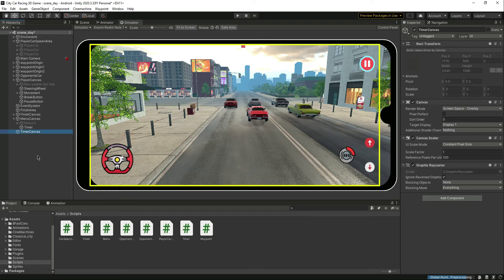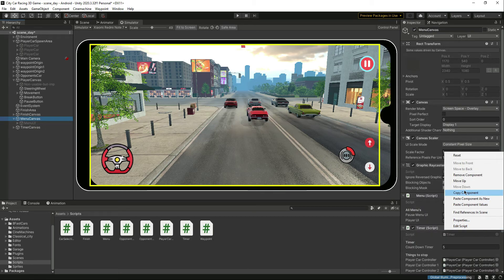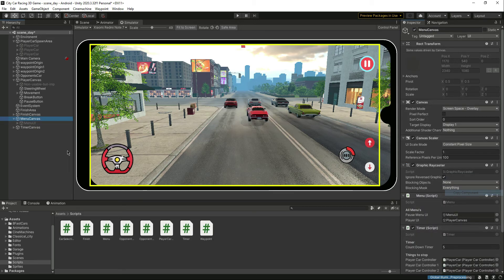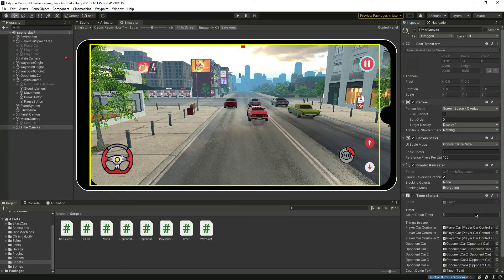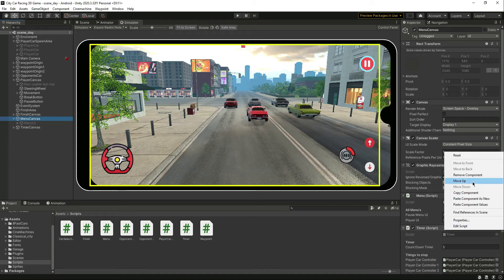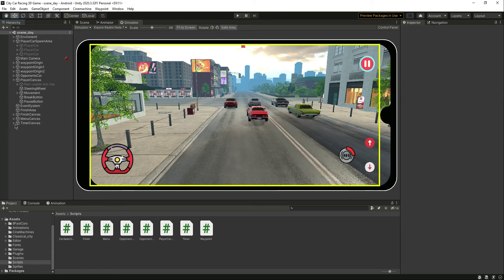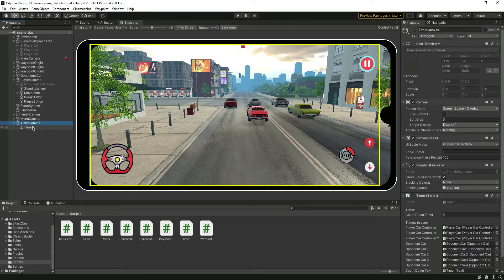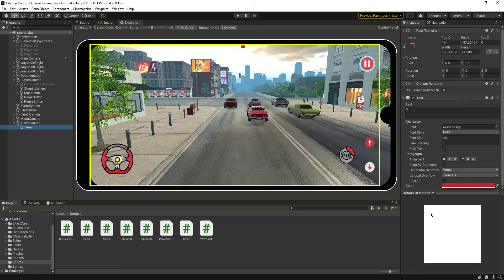Alternatively, you can create another canvas for the timer. Click UI, then Canvas, name it Timer Canvas, and add the timer in there. Then copy the component and paste component as new on that canvas. Remove the original script, and now you have a simple dedicated Timer Canvas with the script and timer inside it.